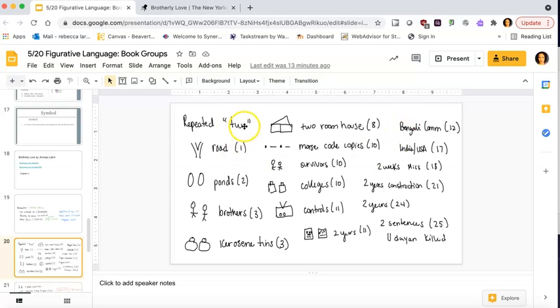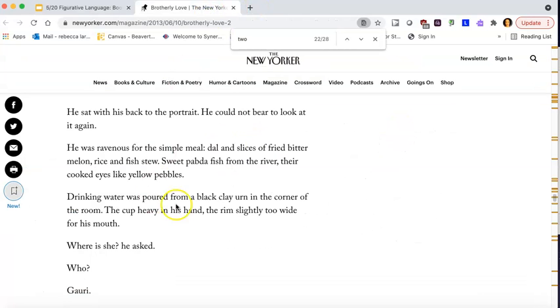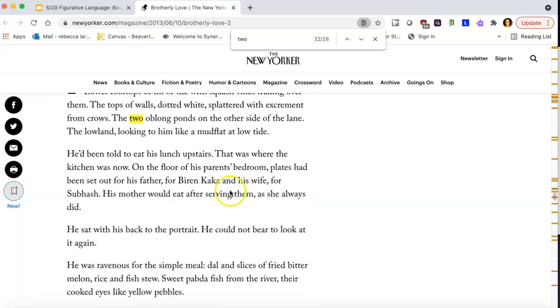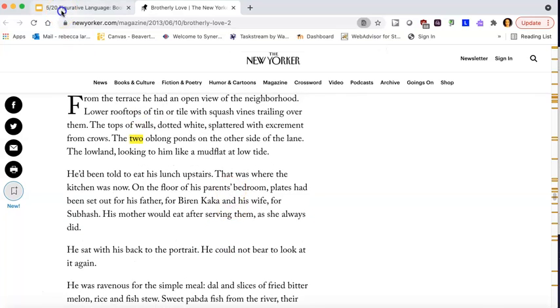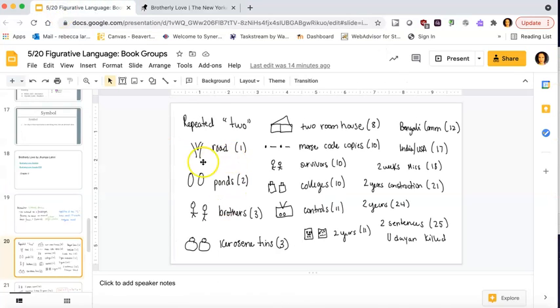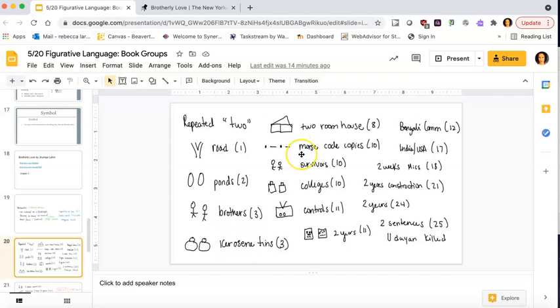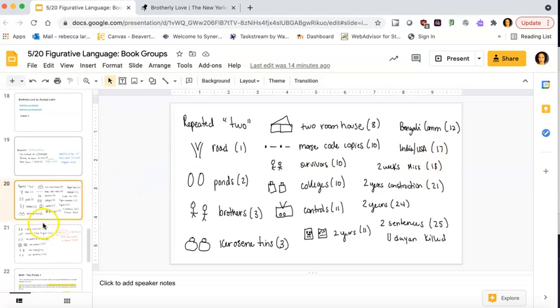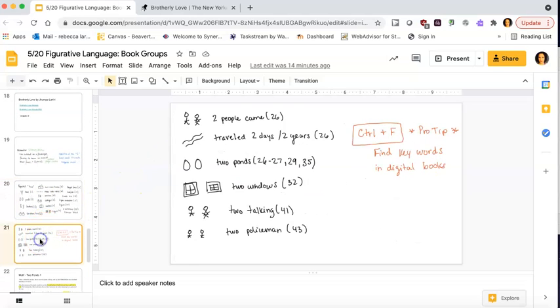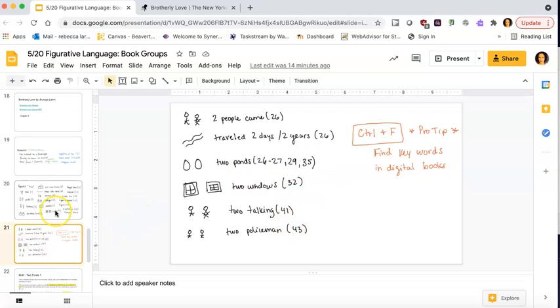Here we are, the repetition of two. So every time in this moment I saw the number two being repeated, I kind of went and wrote down what it was: road, ponds, brothers, kerosene tins. And of course I use some little images, right? And I try to put the page numbers next to myself. So right now I'm just gathering my thoughts, have all this information. This is what's happening. I use that control F. Once I have all that, some of them are more important than others.